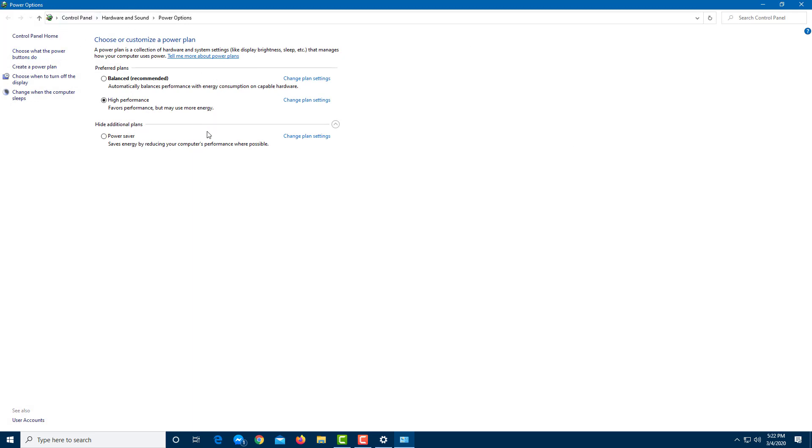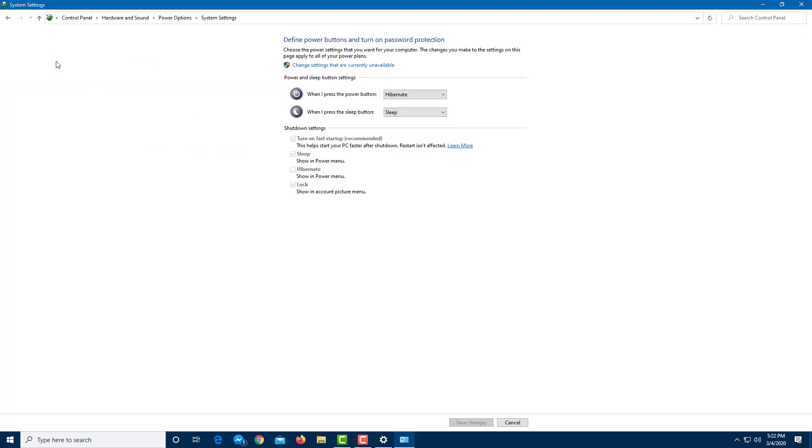And now I want to go to the section called what does the power button do. You can see that this is the shutdown setting. All of these three are ticked on. Lock is on, sleep is on, and startup and all of these are on right now. I want to enable hibernation as well.